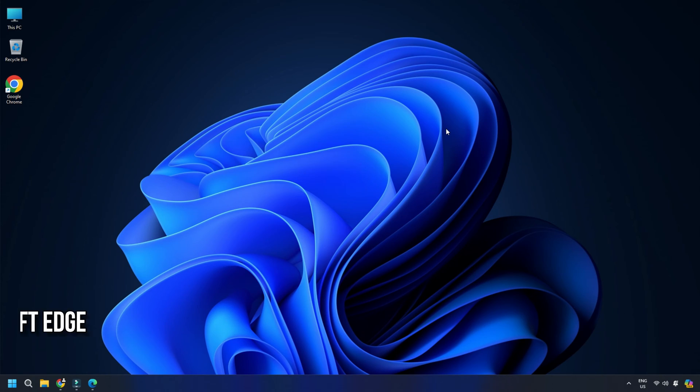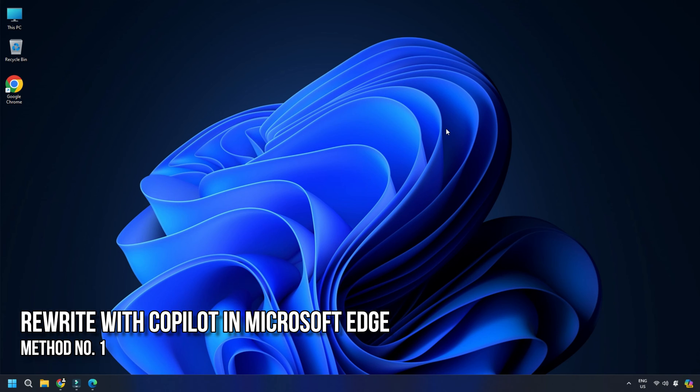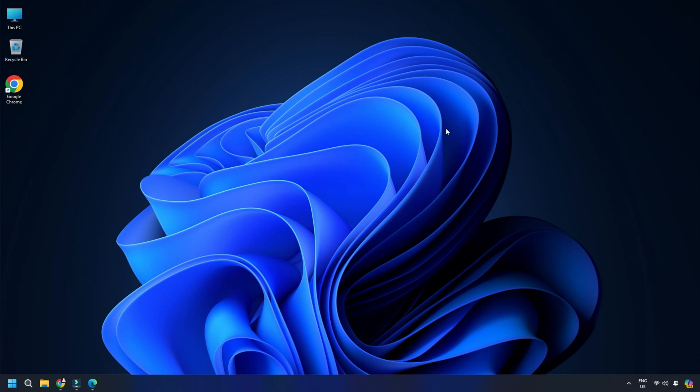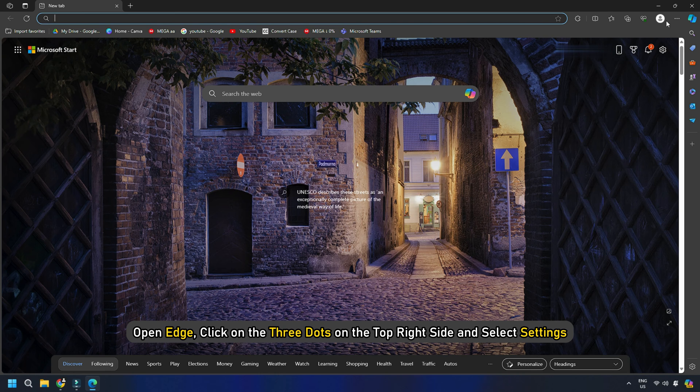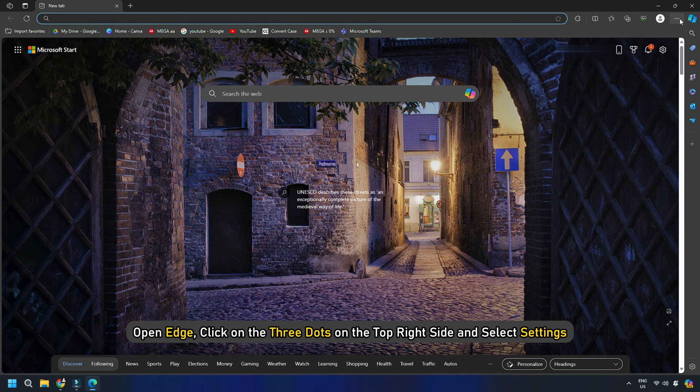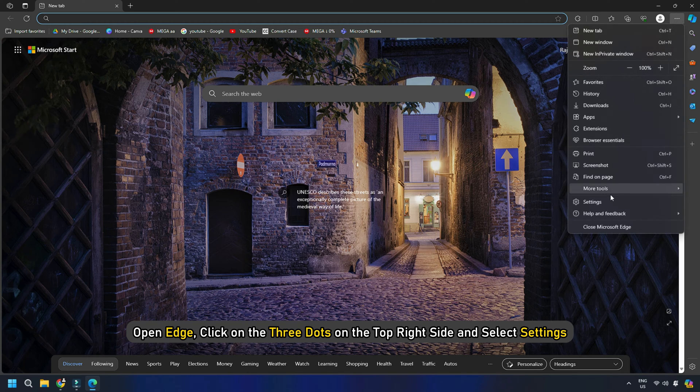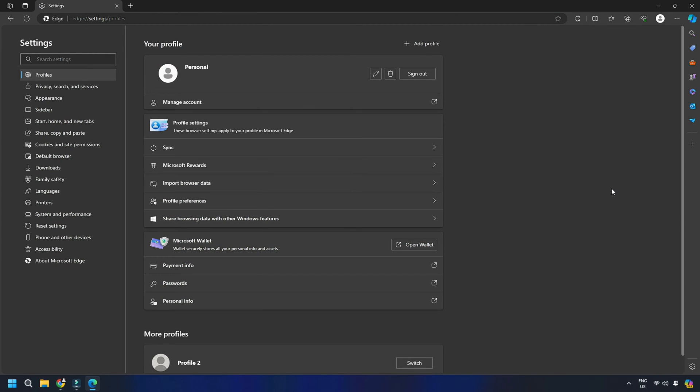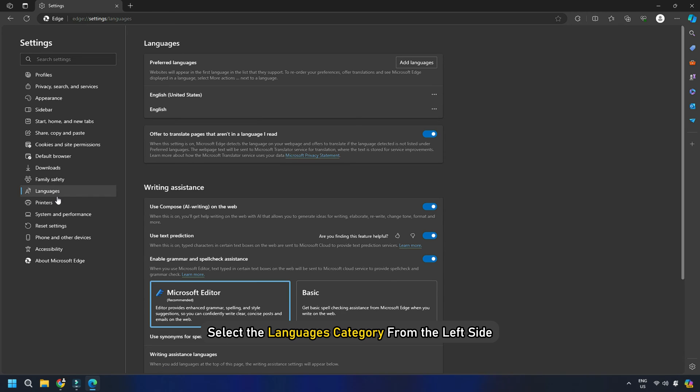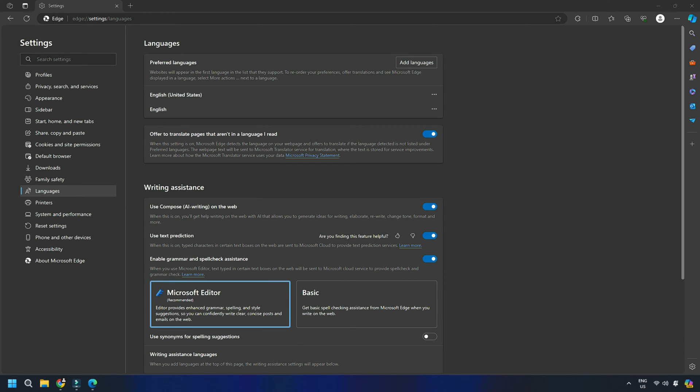Method 1 - How to disable Rewrite with Copilot in Microsoft Edge. To disable the Rewrite with Copilot pop-up in Microsoft Edge, open Edge, click on the three dots on the top right side and select Settings. When Edge Settings opens up in a new tab, select the Languages category from the left side.